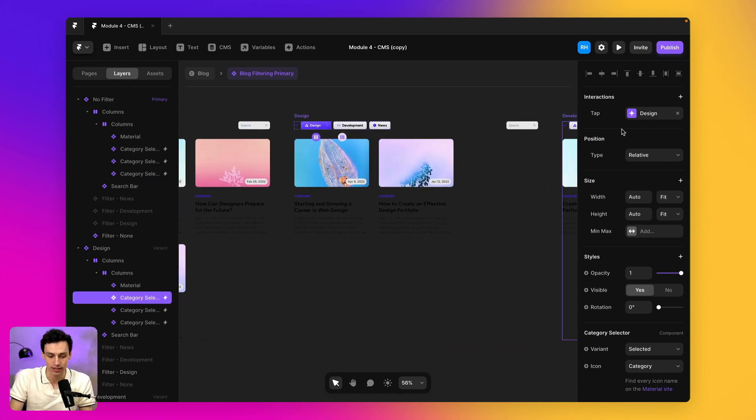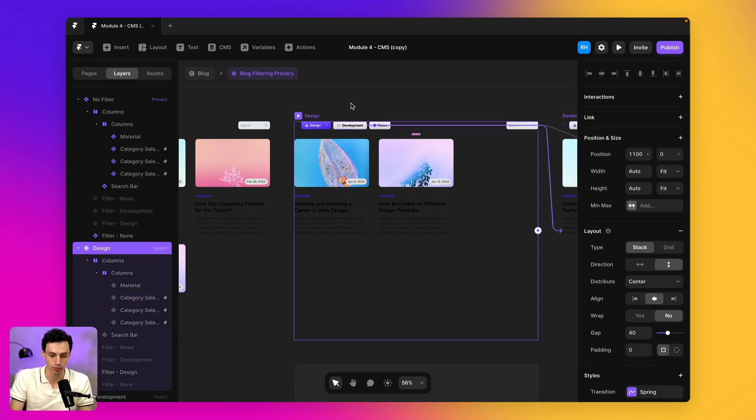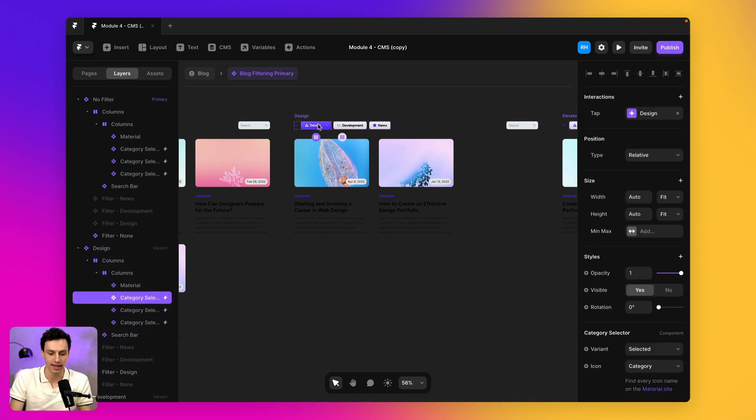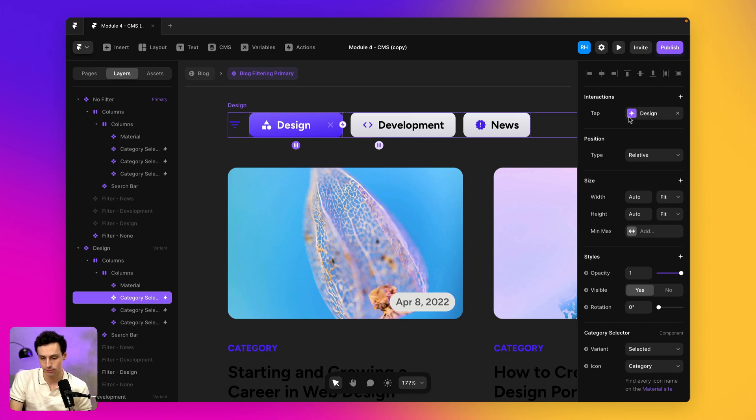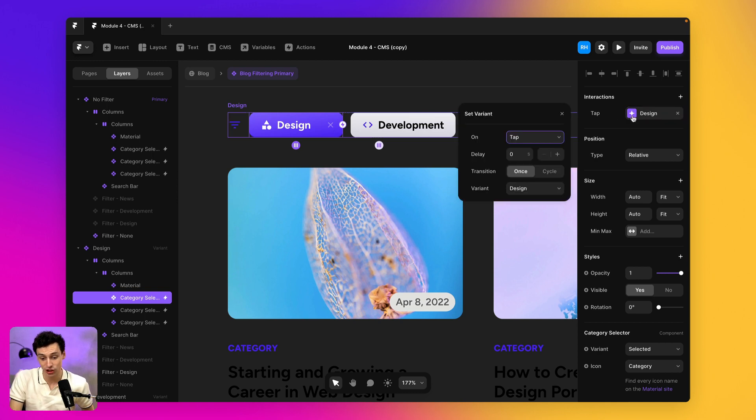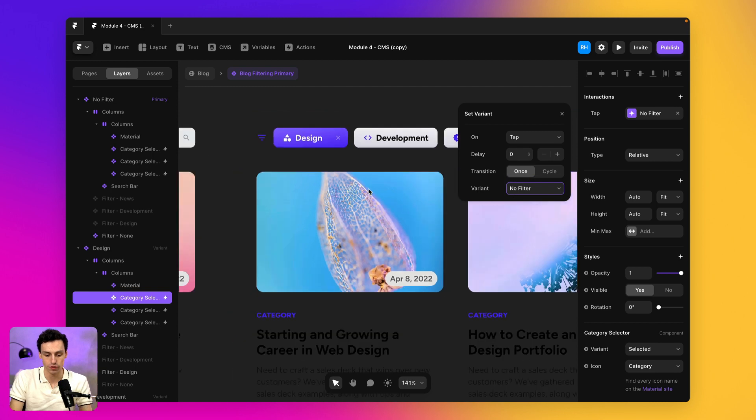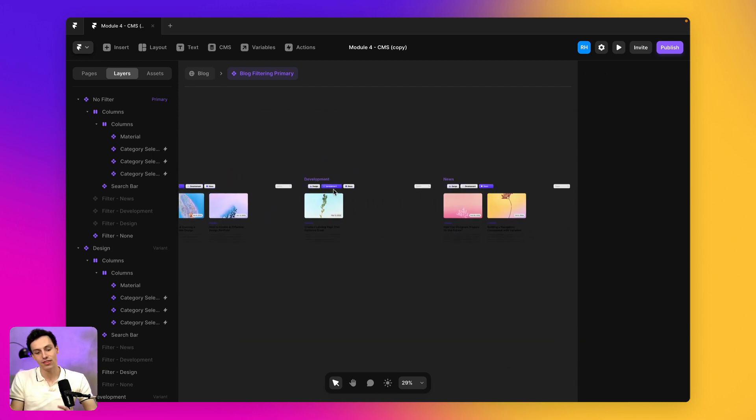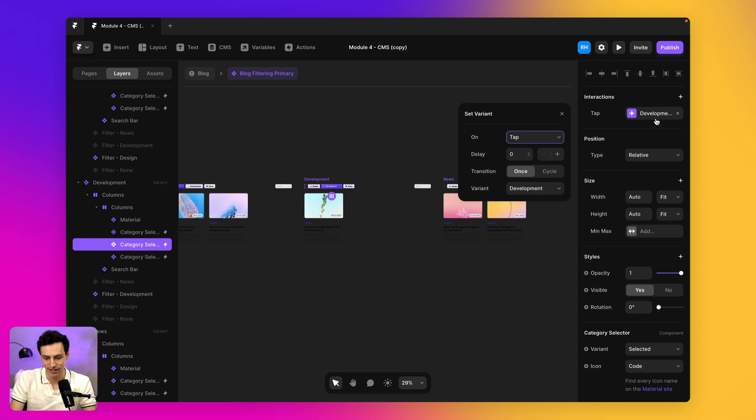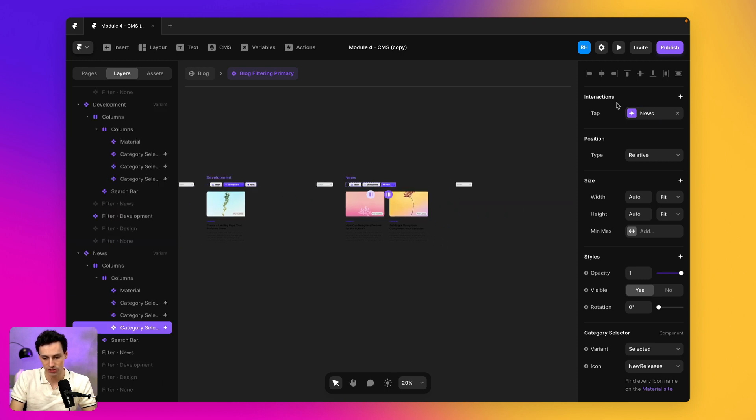And all we really need to do is go to that state. So for example, if the active state is design, we're just going to click on this component and we're going to change the interaction to go from variant back to no filter. So we're essentially going the other way. So if I click on development and change this to no filter and go to news and change this to no filter.